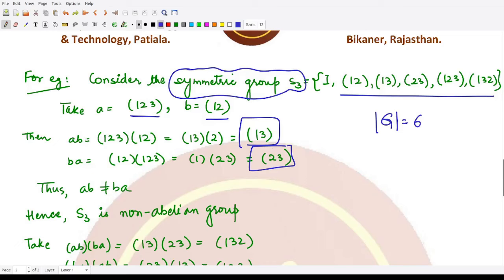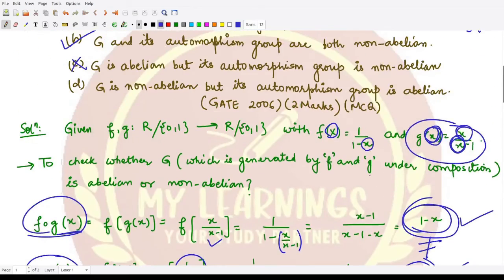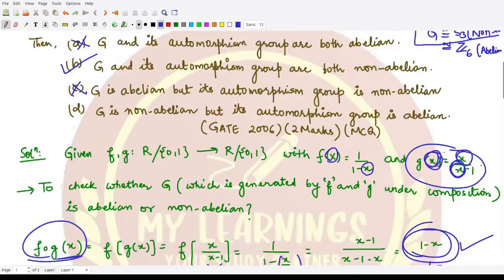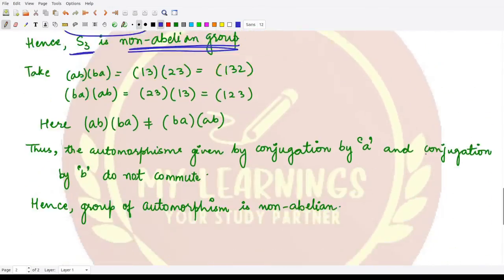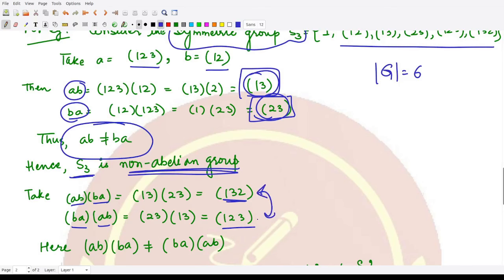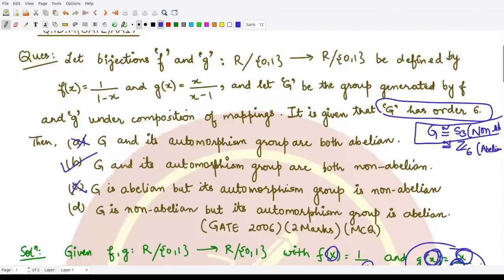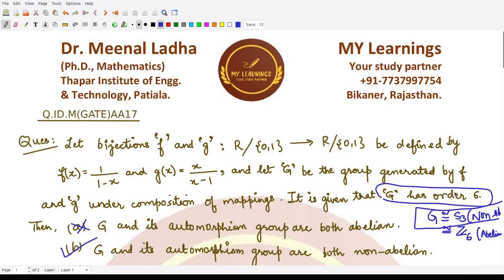Since S3 is non-abelian, our group G is isomorphic to S3. The automorphism group of S3 is also non-abelian, because inner automorphisms given by conjugation by a and conjugation by b do not commute. We have ab = transposition (1 3) and ba = transposition (2 3). Then (ab)(ba) = (1 3 2) and (ba)(ab) = (1 2 3), which are not equal. Hence the automorphism group is also non-abelian. This confirms option b is correct. I hope you understood this question well. Thank you for watching.